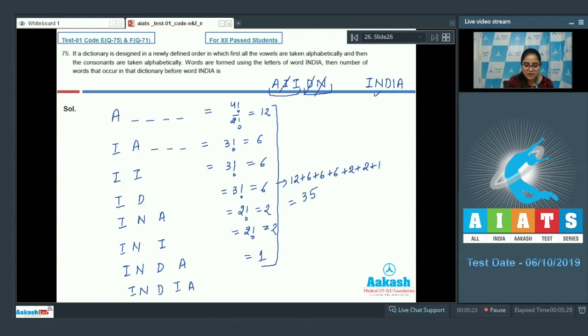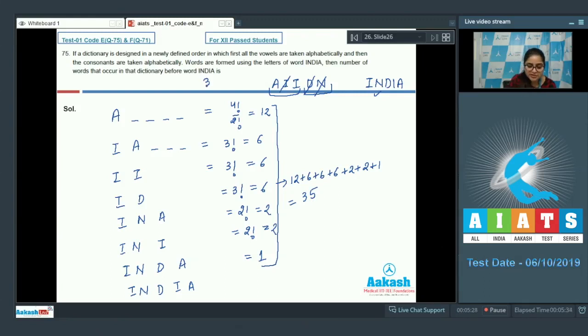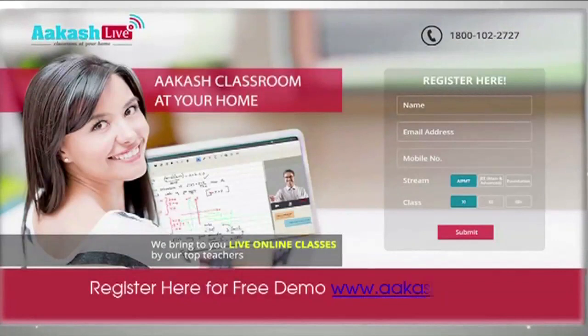There are 35 words that occur in that dictionary before the word INDIA. So 35 is the correct answer. I hope you understand all the questions. Thank you so much.